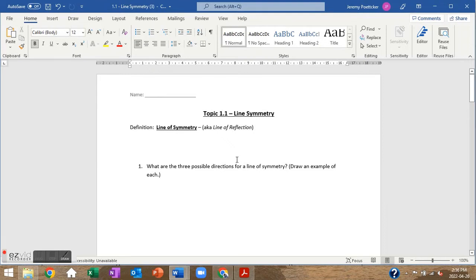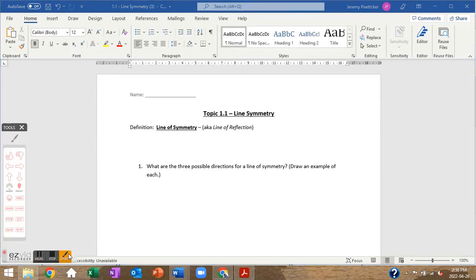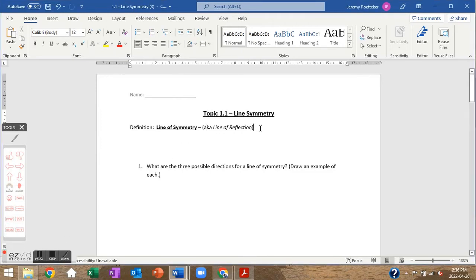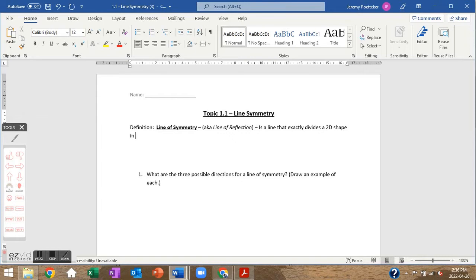Let's take a look at some stuff about line symmetry. None of this is really challenging — it's stuff you've probably seen before, but it is something we need to go over. A line of symmetry is a line that exactly divides a 2D shape in half so that both halves are mirror images.